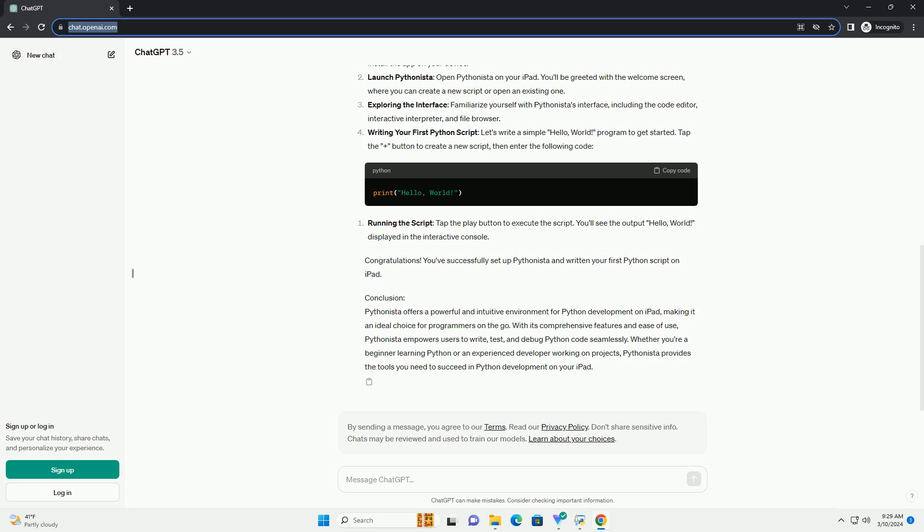Exploring the interface: Familiarize yourself with Pythonista's interface, including the code editor, interactive interpreter, and file browser.